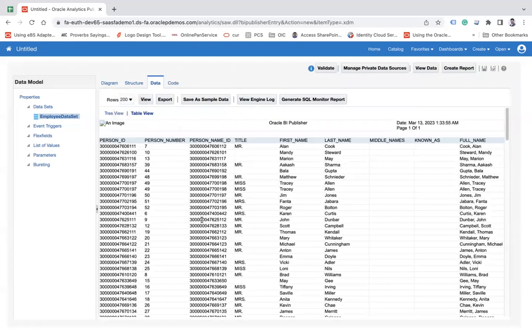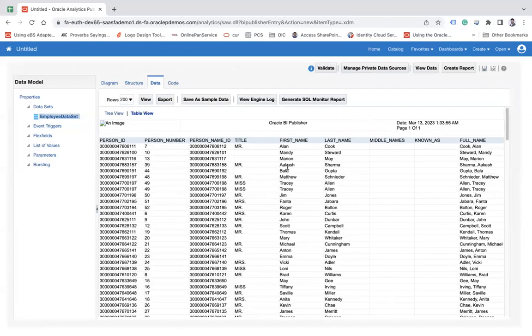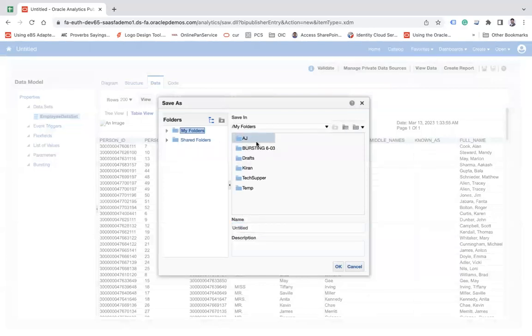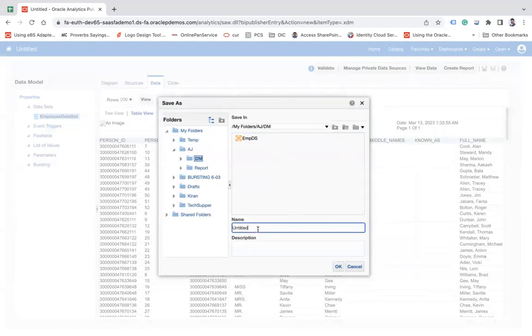So this is how you can create a dataset based on a SQL query. You can save. When you save it, it will ask the information where you would like to save it. So here you can choose your folder AJDM and let's say .ts and okay.